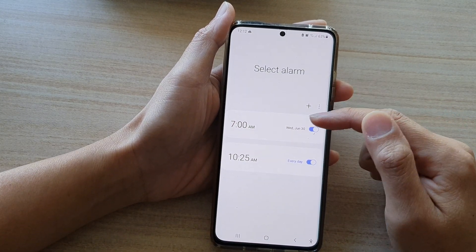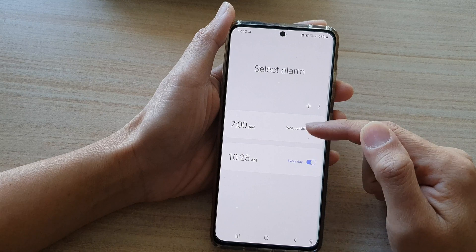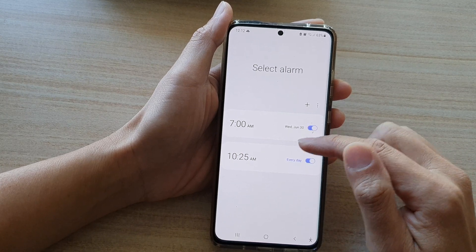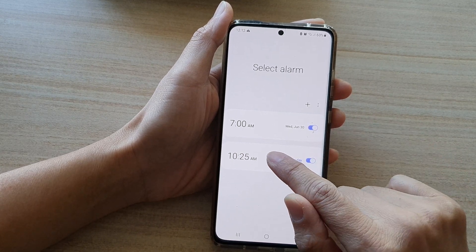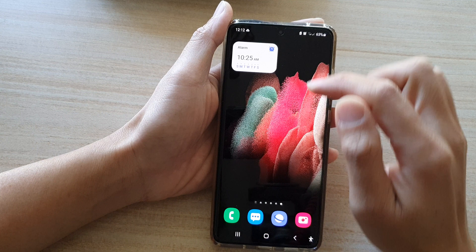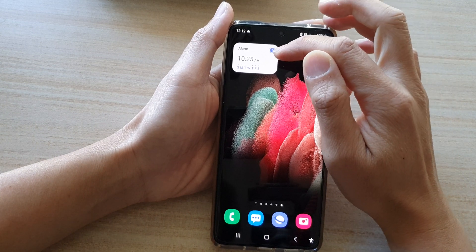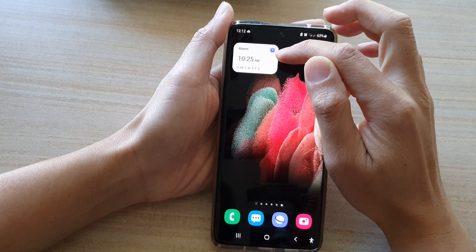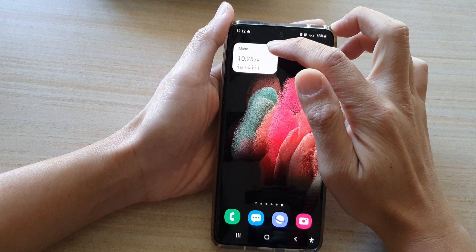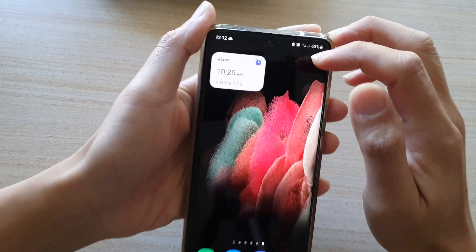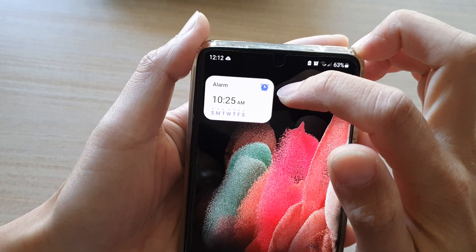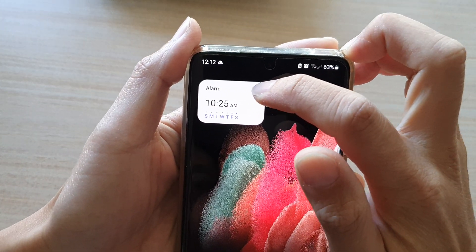Once you add it, you need to choose which alarm you want to display on the widget. So let's say I want to display this one right here — that will show that alarm for the widget.